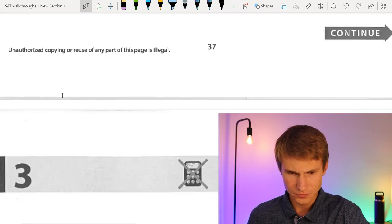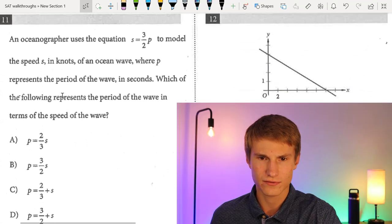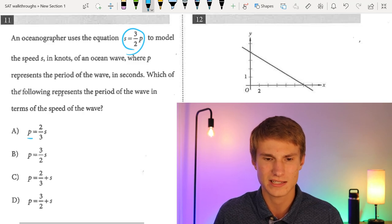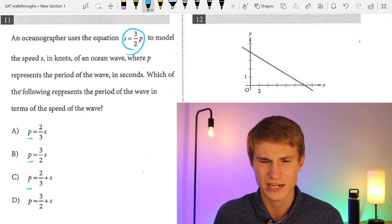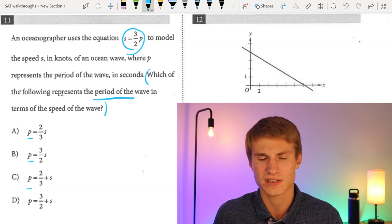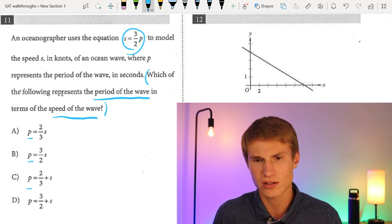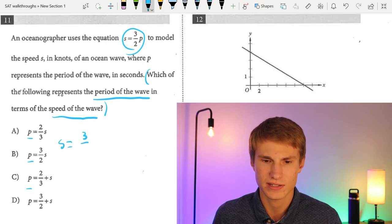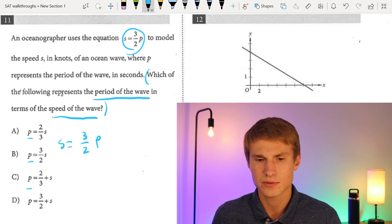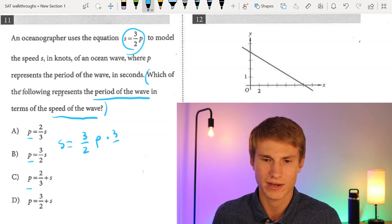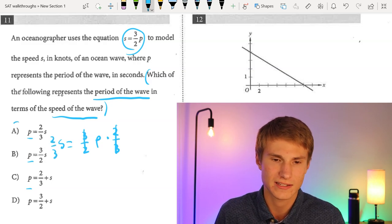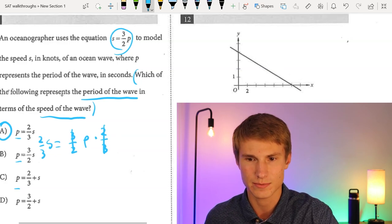Number eleven: an oceanographer uses an equation where we need to rearrange to solve for P in terms of S. The original equation is S = (3/2)P. Multiplying each side by the reciprocal 2/3 gives (2/3)S = P. That's answer choice A, so A is correct.